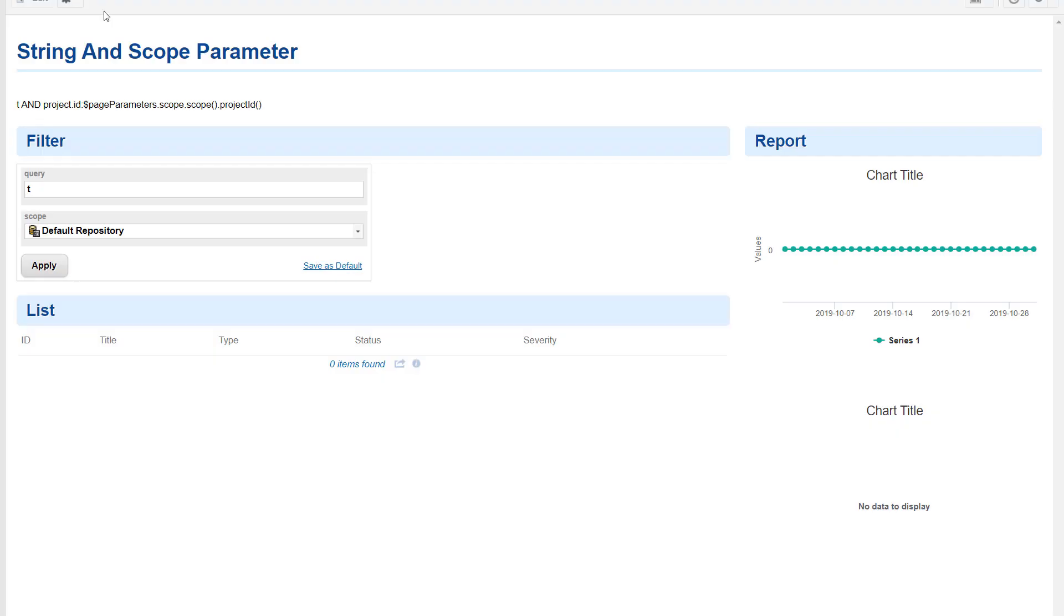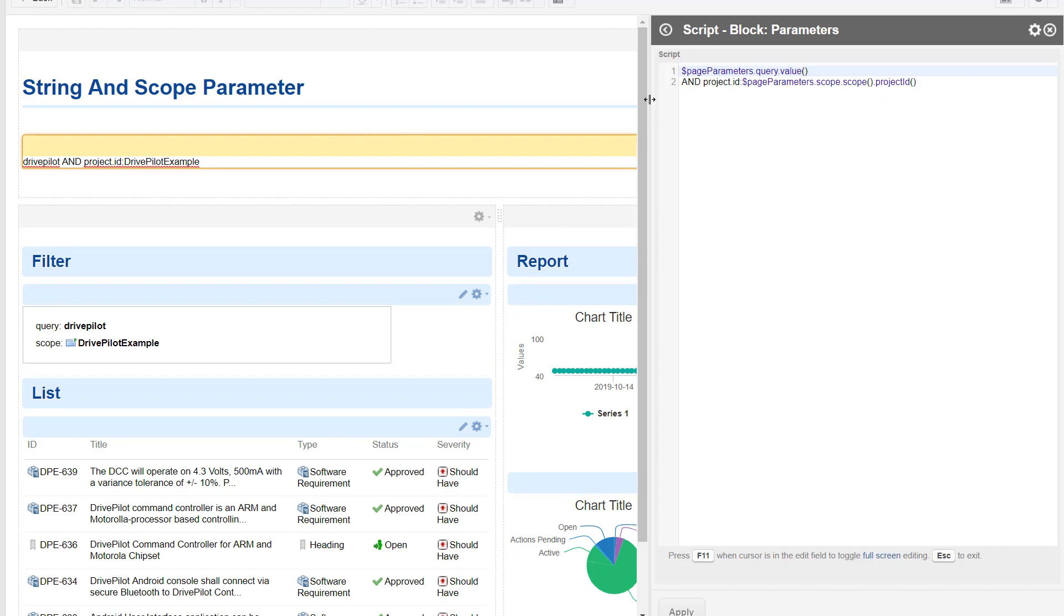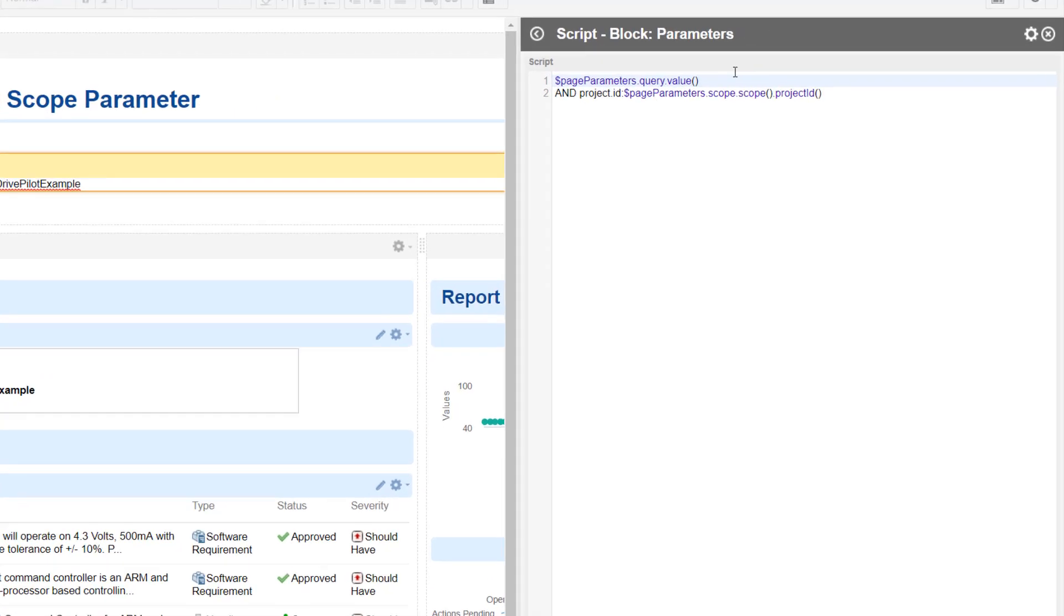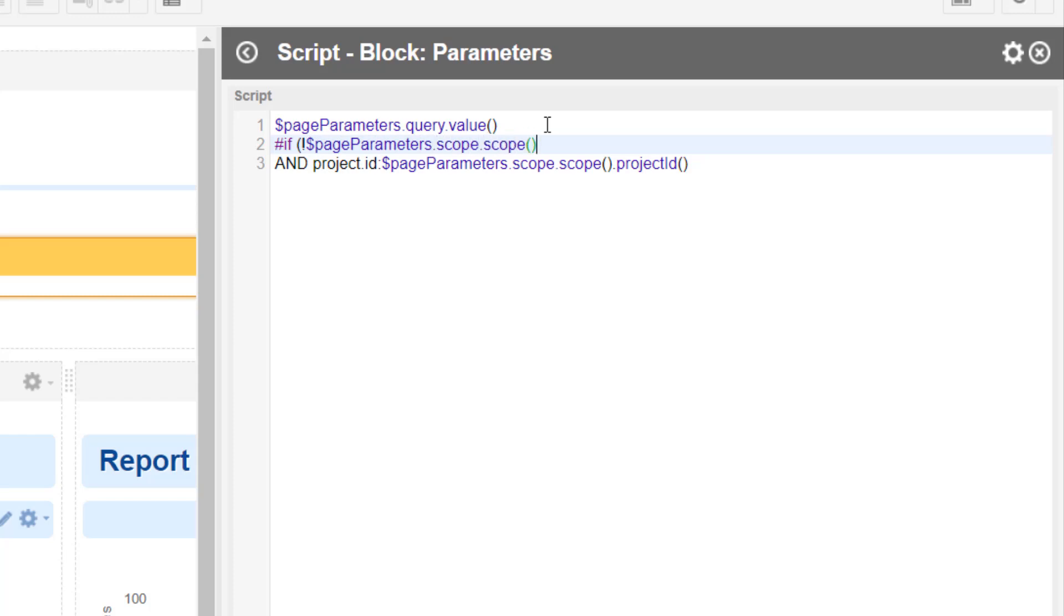So let's adjust our query we want to build. We need to have a little check here. If not page parameters dot scope dot give us the scope of the project. And now we could ask the scope are you global, but we will do it differently. We ask for the path, and if the path starts with a slash, then it's either repository scope or group scope.